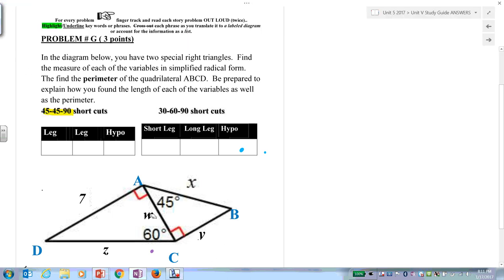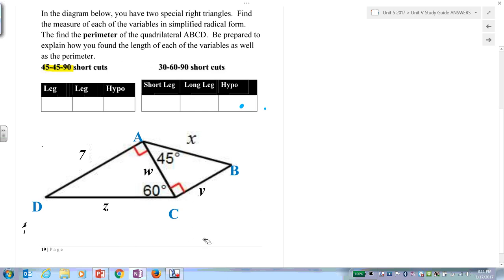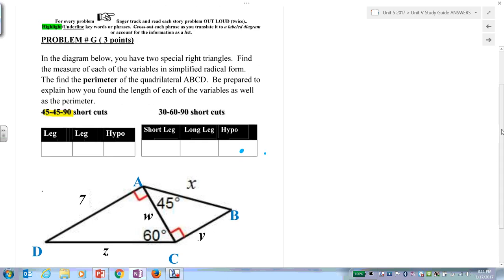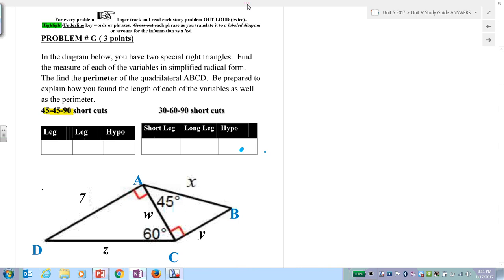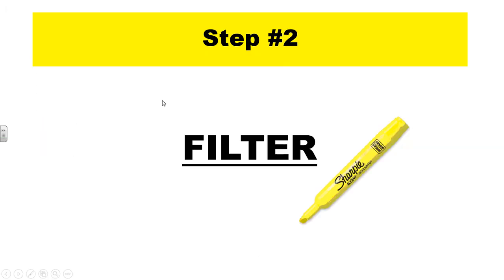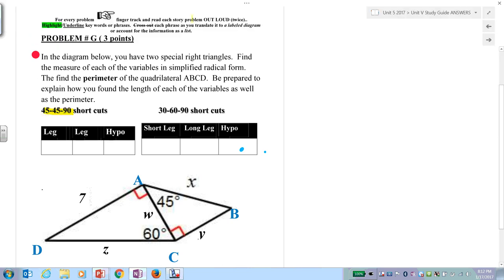Problem G. Step one: finger track and read aloud. Put your finger there and start reading out loud. Step two: filter. We have special right triangles — 45-45-90 and 30-60-90.